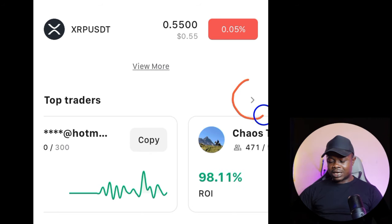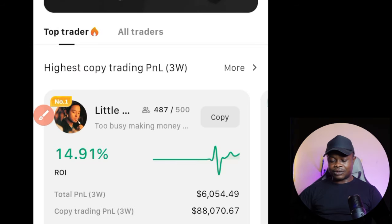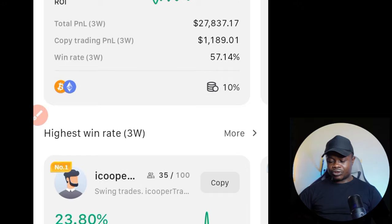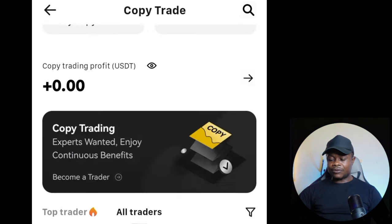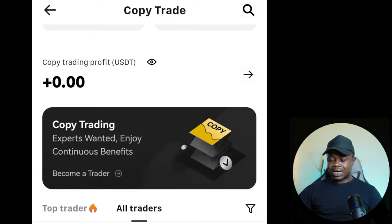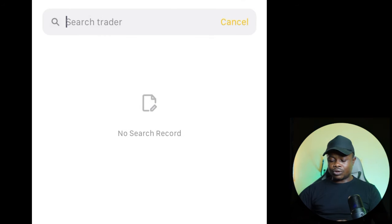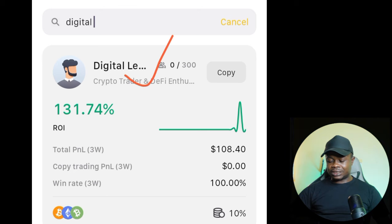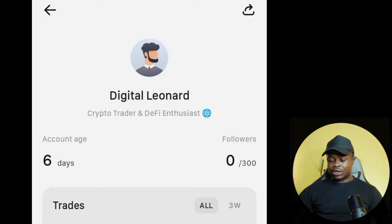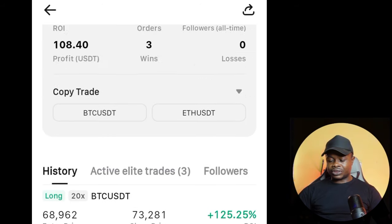You'll see 'Top Traders' — these are the copy trading options that are ongoing. Click on the arrow to view more traders, which takes you to the copy trading interface. Click on 'All Traders' to see all the pro traders you can copy. To copy my personal trade, click the search icon at the top and type in 'digital'. My profile will pop up — click on it to view my trade statistics.